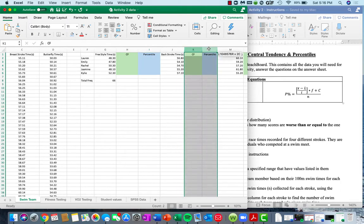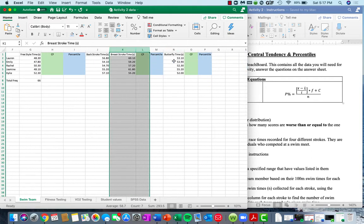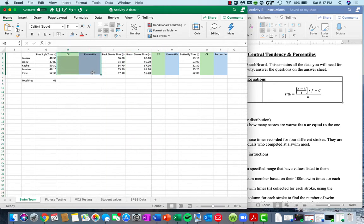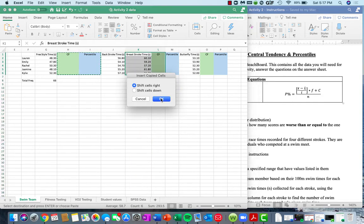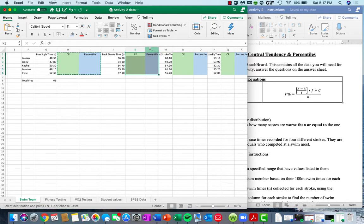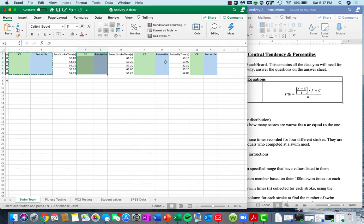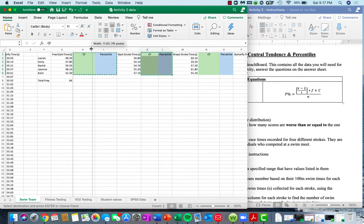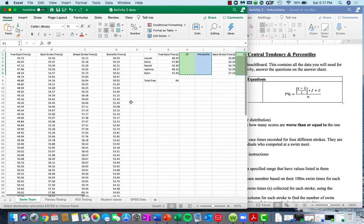To copy and paste these columns in between each of the different stroke times, highlight the cells you just made, press Control C or Command C, then highlight the next column, two-finger click, and say insert copied cells by shifting cells to the right. You'll do that in between each of your different strokes. Remember, if you double-click on the sides of the columns you can expand them so the labels aren't chopped off. For this particular spreadsheet, I'm going to close in the widths a little bit so we can see more at one time.